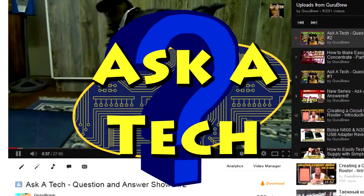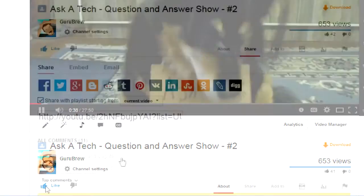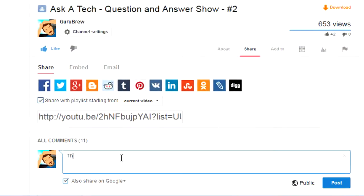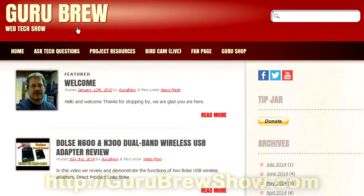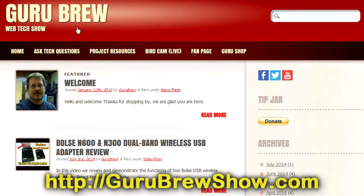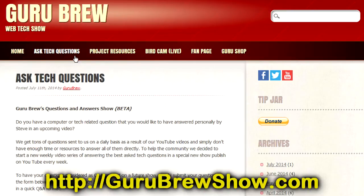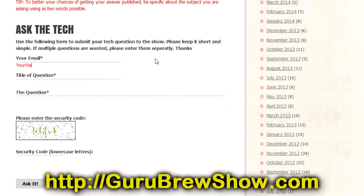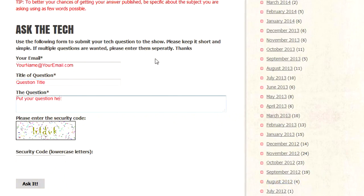I hope this video helped you out. If it did, please leave us a thumbs up and a comment if you wish. If you have your own question that you would like answered, please head over to the gurubrewshow.com website. Click on the Ask a Tech link and leave a question and maybe we'll answer it in an upcoming show. So thanks for watching and we'll see you next time. Bye for now.